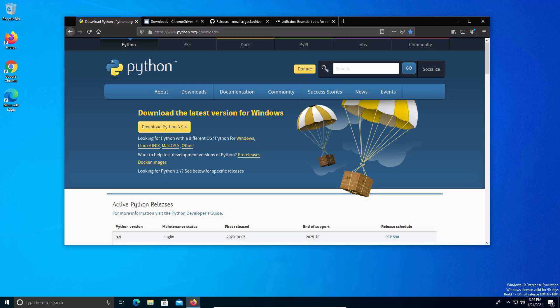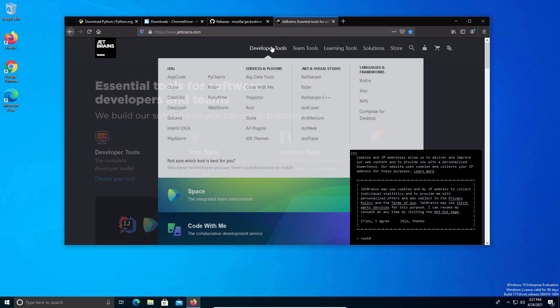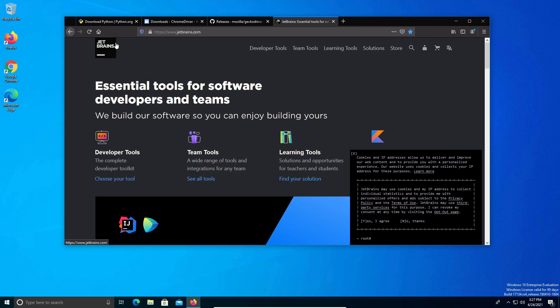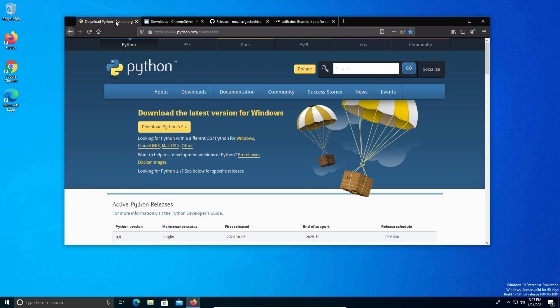Welcome everyone to another video. Today I will be walking you through how to install Selenium with Python. The developer tool we will be using is PyCharm from JetBrains, and I will be walking you through the complete installation and setup here on Windows 10.